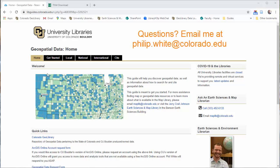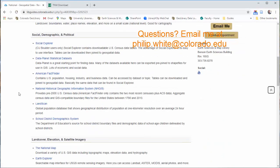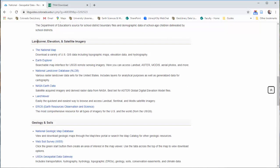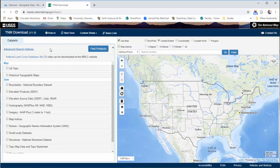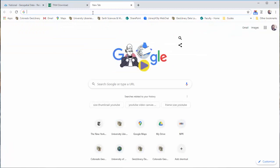So if you're on the geospatial data guide you can go again to National, scroll down and you can find the National Map here under land cover, elevation, satellite imagery. If you click this link it will take you to this page — and I will say, this is the interface you want. If you're searching for the National Map on the web it can be a little bit hard to find, and I'll demonstrate that really quickly.